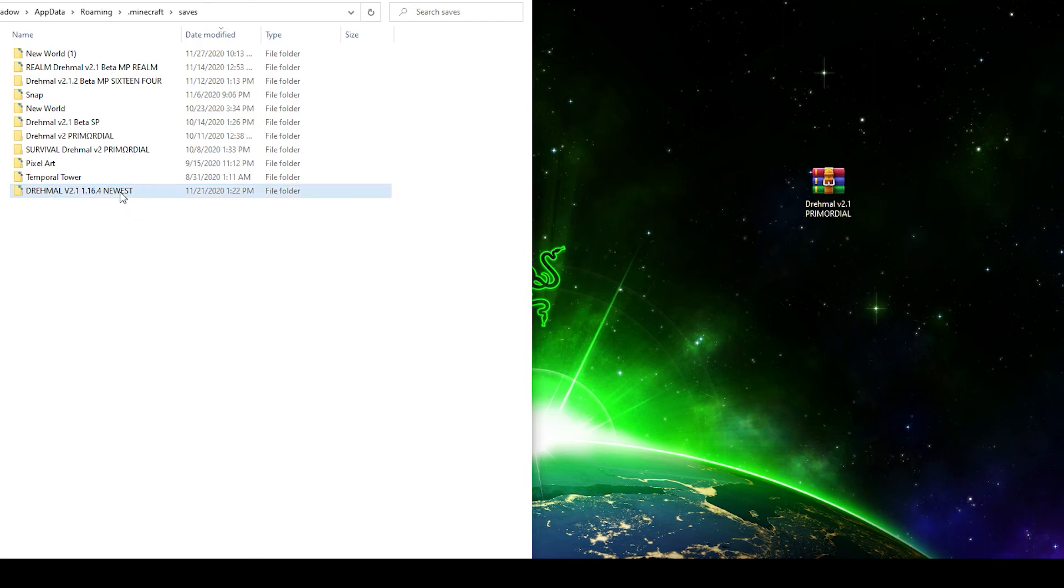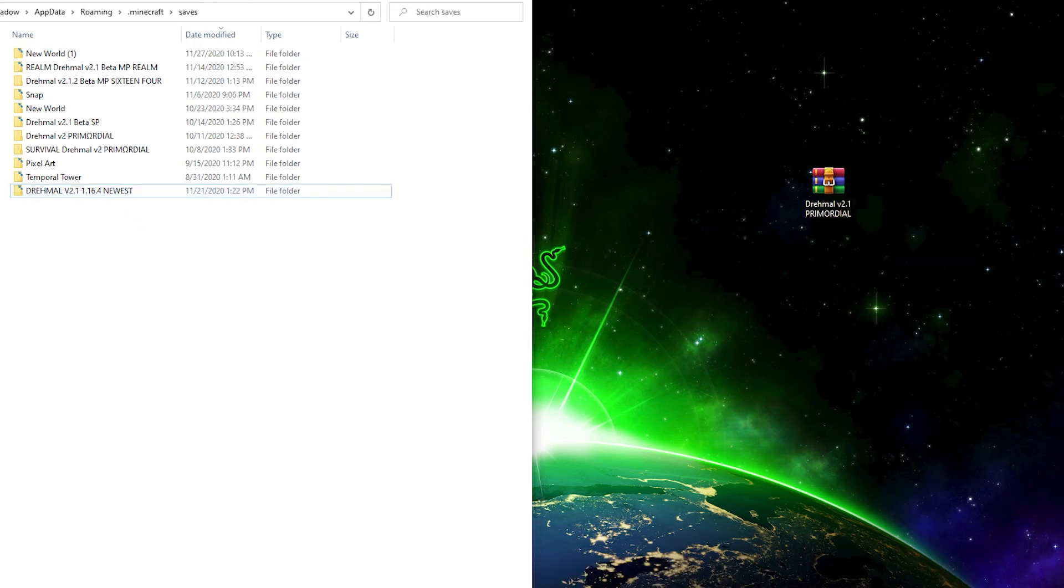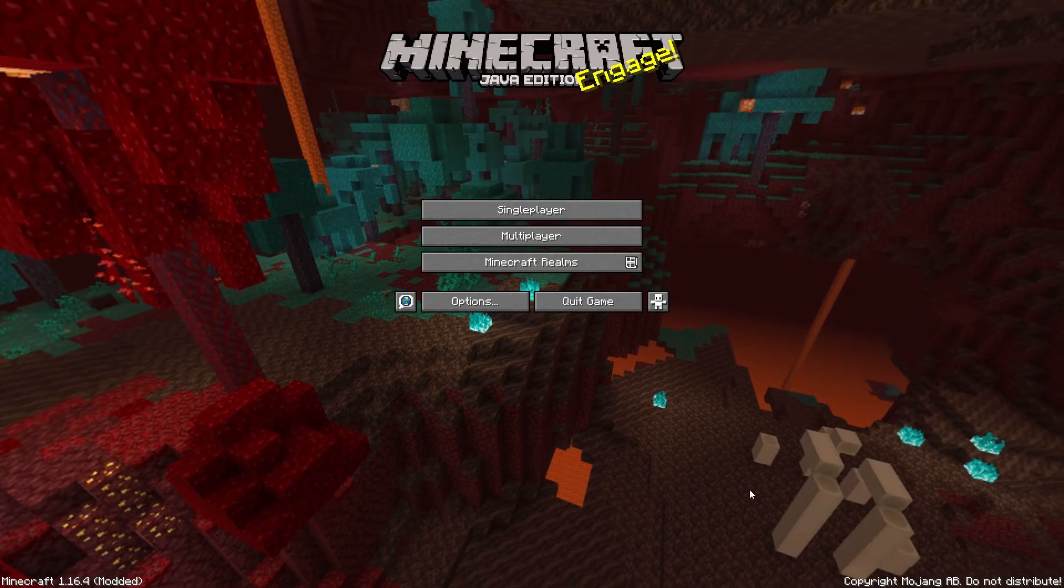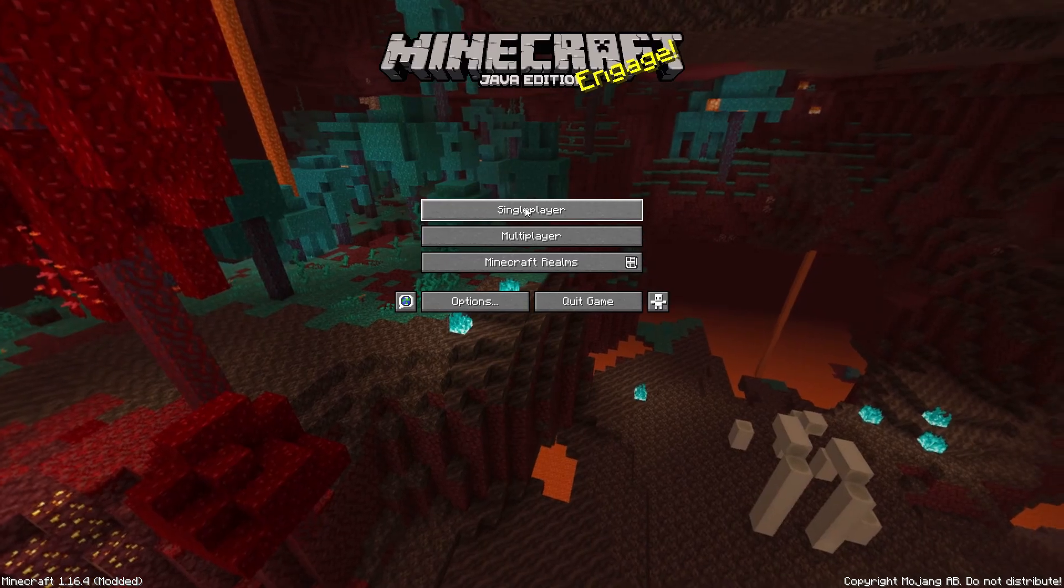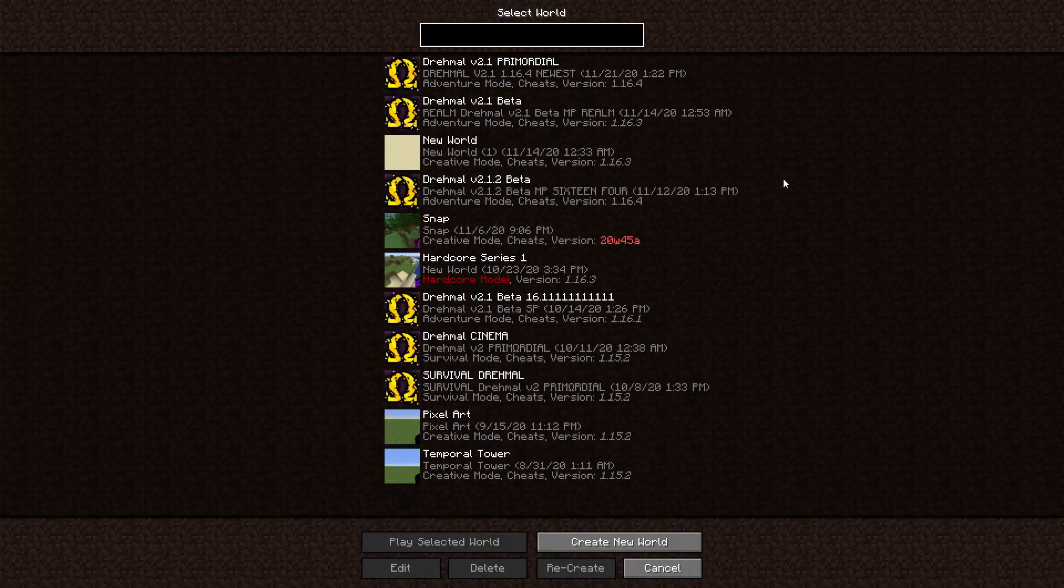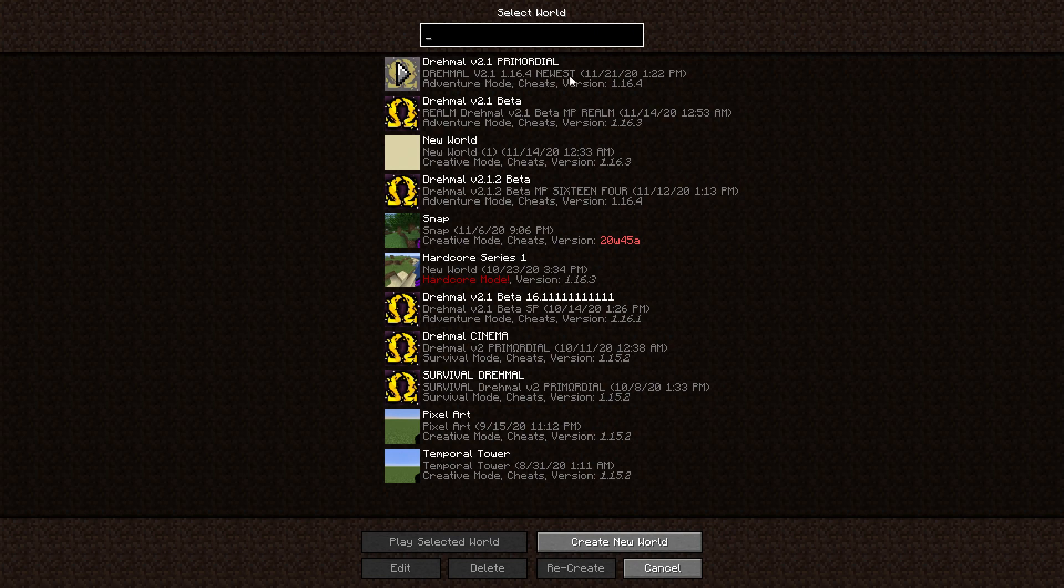So that's in there and now we are going to start up Minecraft. Now that Minecraft has started, modded over here we go to single player and it is right there. I named it and you can play it.